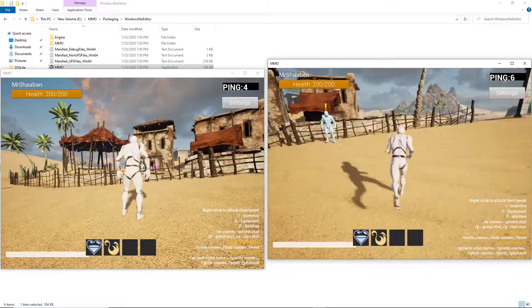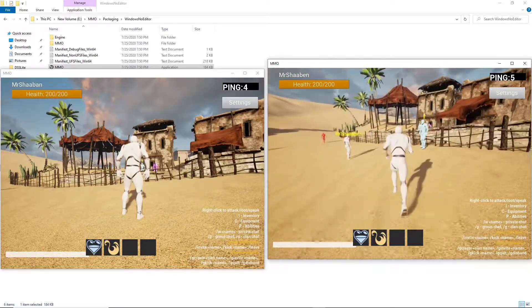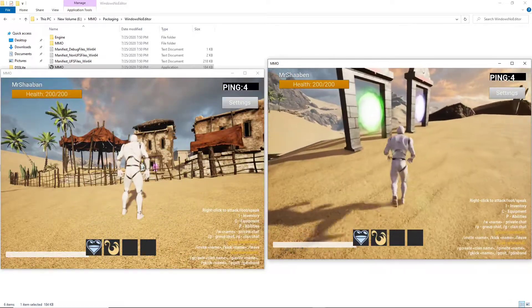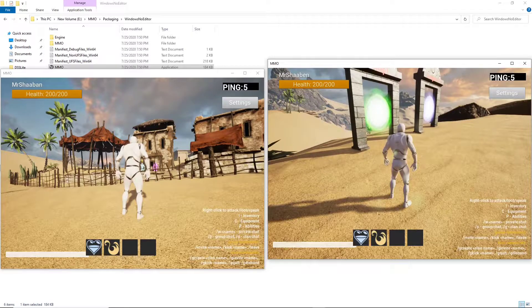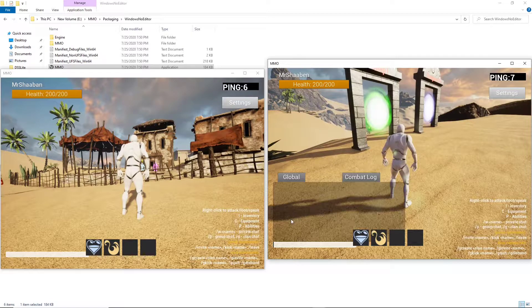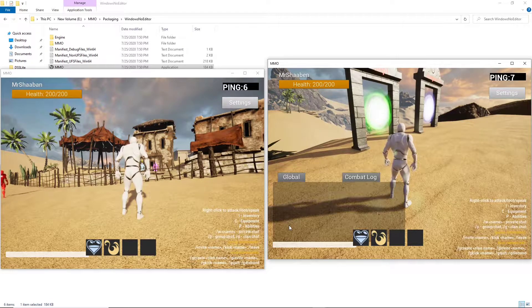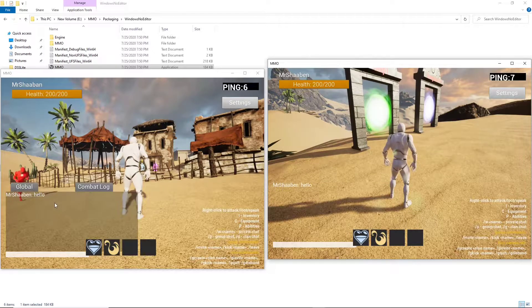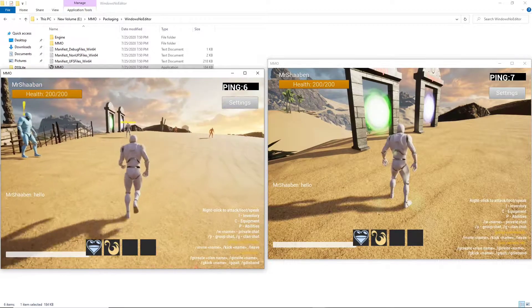So, we are spawned on the same server. And we can test the chat here. The chat is working also.